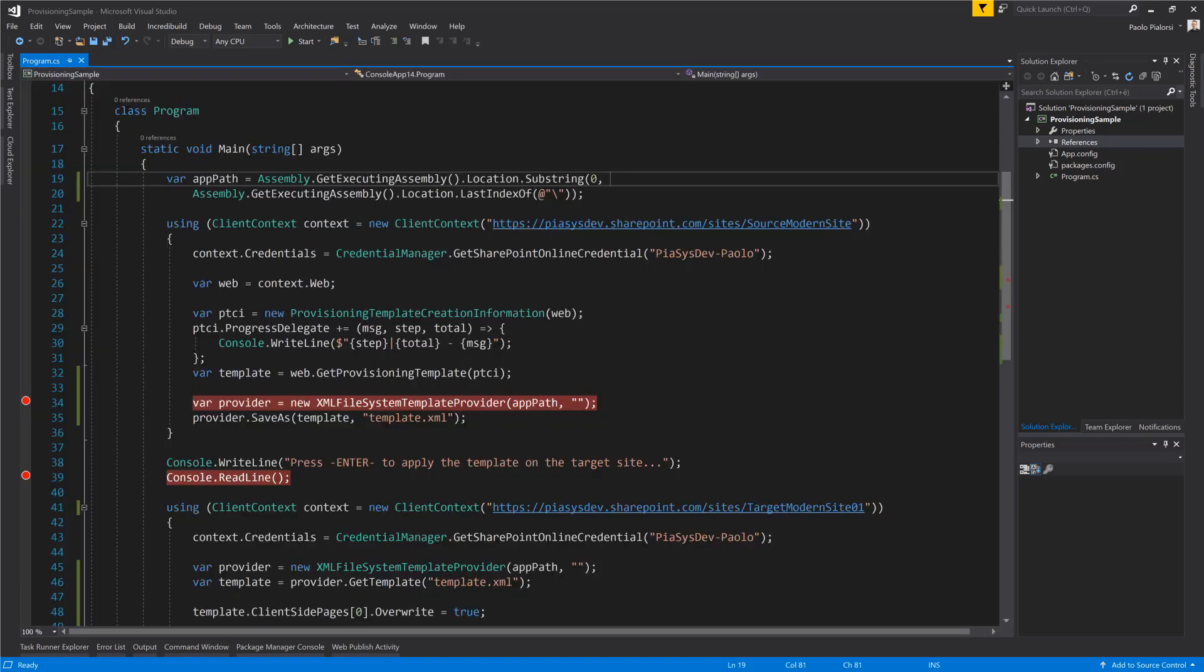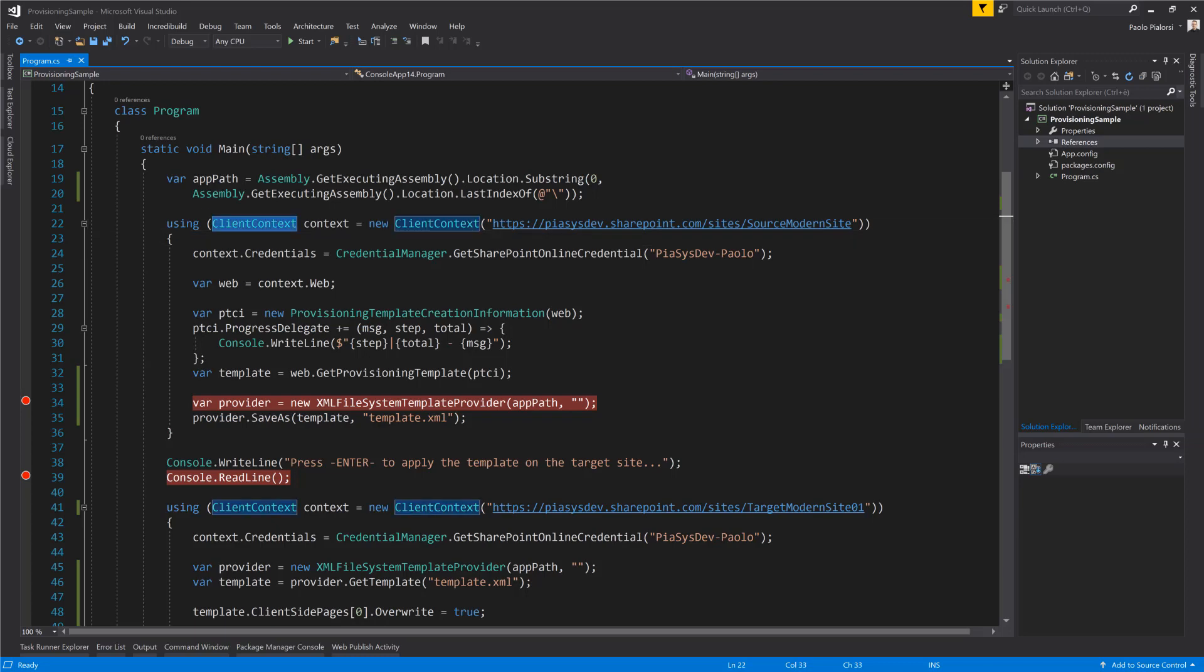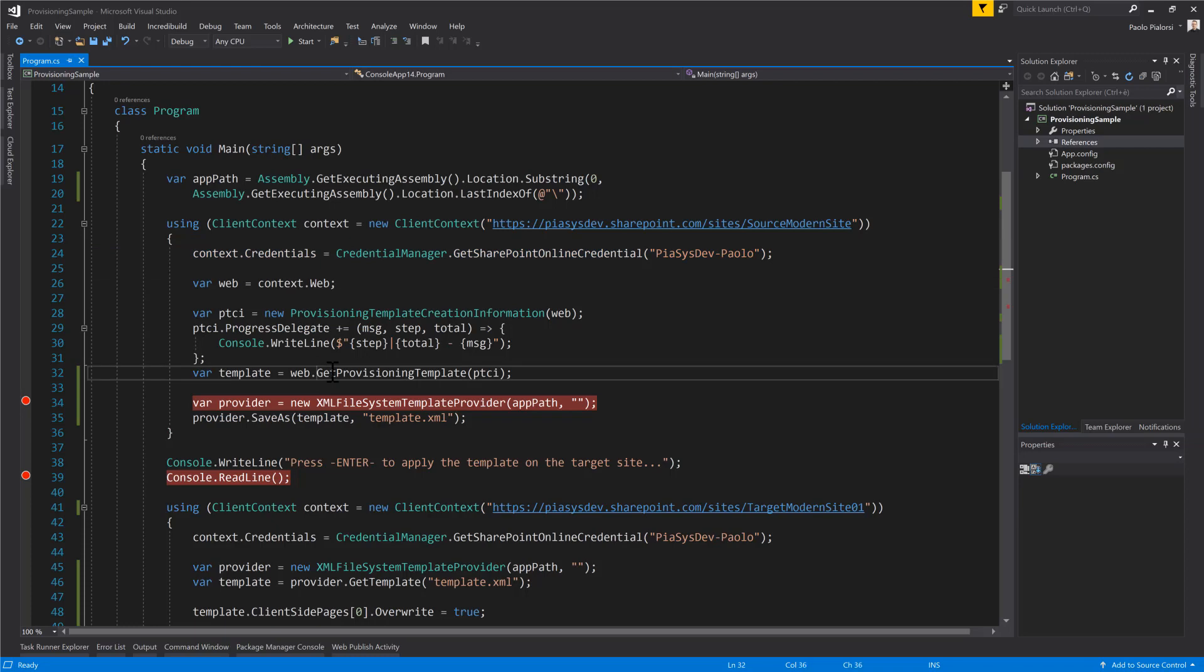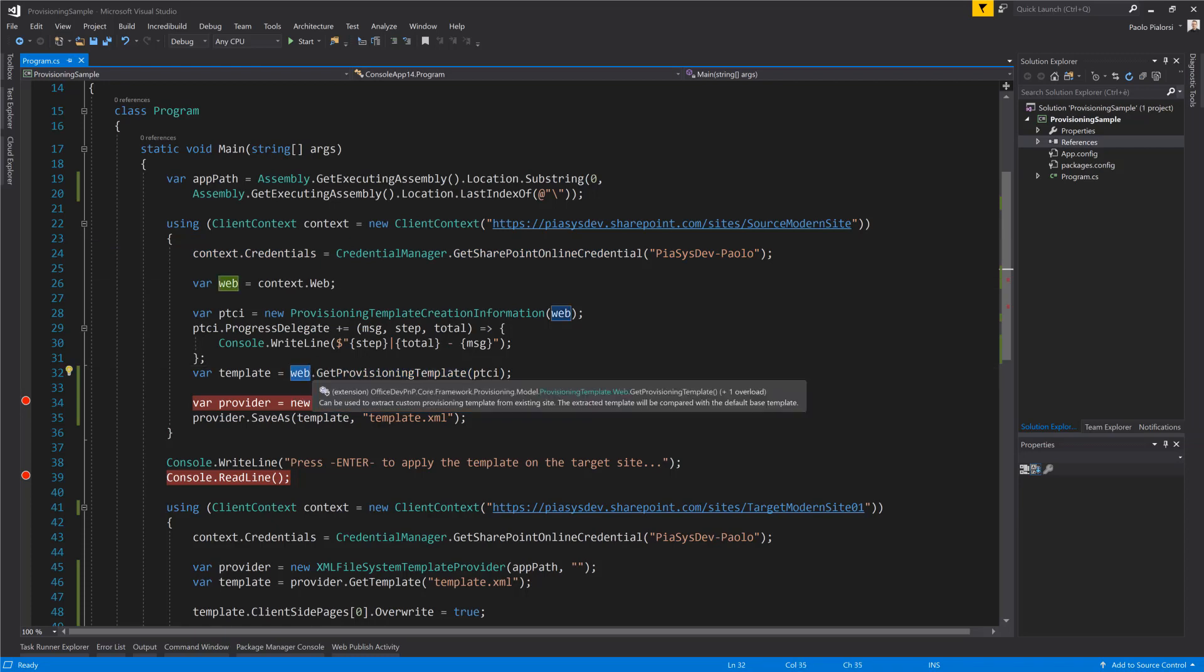Once you have installed this package, you can simply create a client context object using the client side object model of SharePoint Online and here I'm using the credentials that I have in my Credential Manager to easily access my environment. Moreover, you can use the GetProvisioningTemplate method which is an extension method of any web object of CSOM to extract the information architecture and the outline of the home page and all of the settings of the site using the PMP Provisioning Engine.